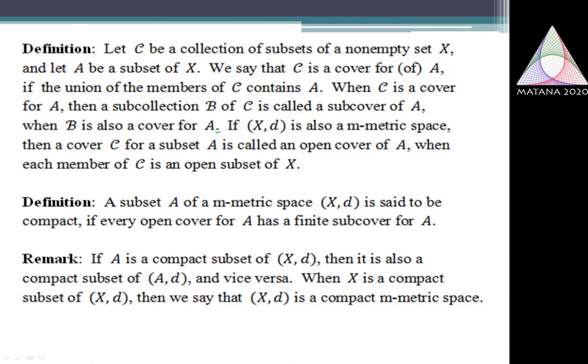Now I come to the definition of Compact Subsets. I begin with M-Matrix Space X and I consider a set A, a subset of X. A is said to be a Compact Subset of X if every open cover of A has a finite subcover. One remark: if I restrict the metric to A itself, then A is a Compact Subset of X if and only if the metric space A is a compact one, when I consider A as a subset of A itself.